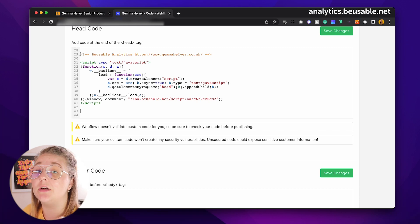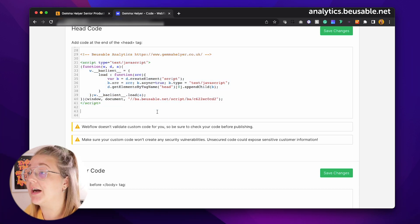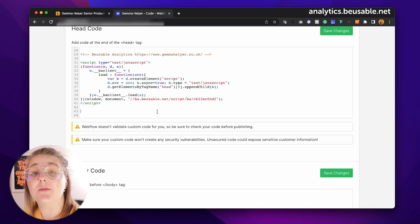In my case I'm using Webflow, and as you can see here I have embedded the Beusable Analytics code. I have already set mine up, so now let's take a look at some of Beusable Analytics' features.